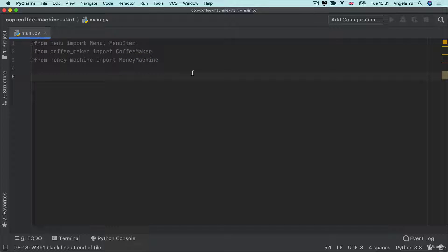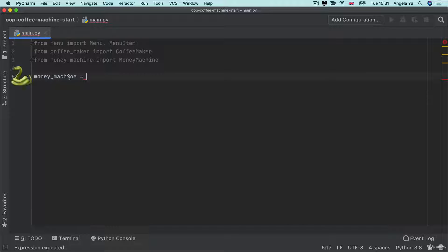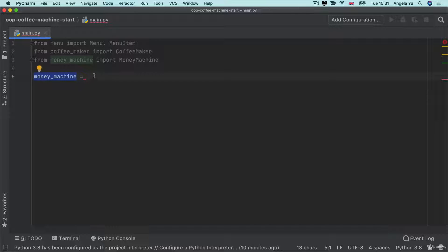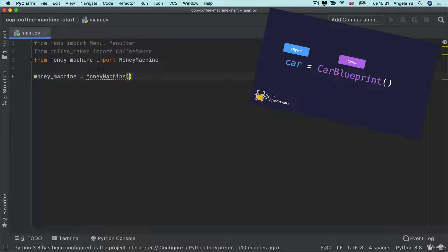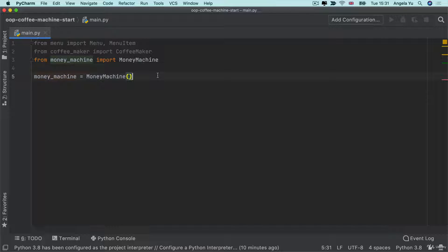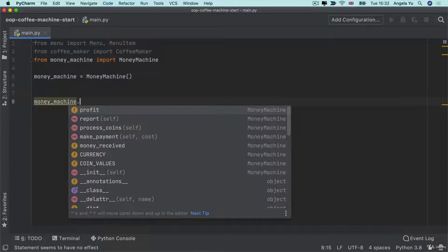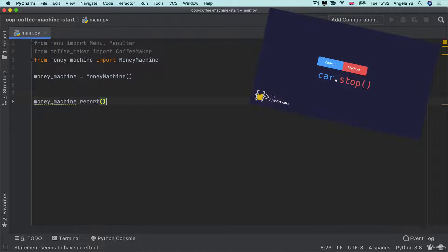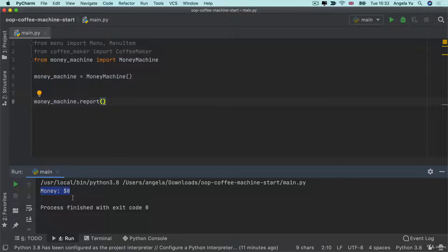Let's go ahead and start by creating some objects from these classes. The money machine is going to be called money_machine — you can name your objects anything you like. I'm going to use Python snake case to create a new variable money_machine, which holds my object created from the MoneyMachine class. The construction happens when I add the parentheses. Now I have an object created and stored inside money_machine. If I want this money machine to create a report, I tap into the object, write a dot, and call the report method. Running the code, you can see it prints out the current amount of money in the machine.